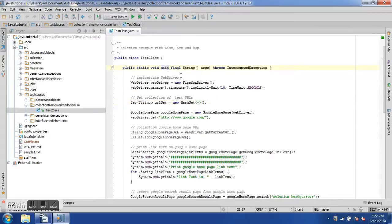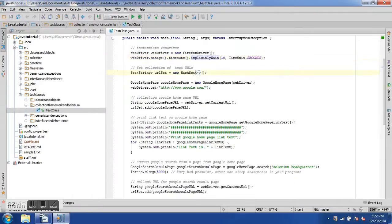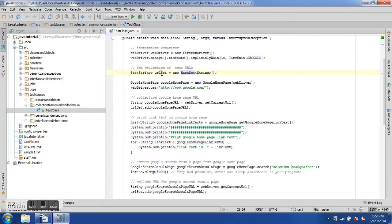As usual we have a main method, then we are instantiating the WebDriver using the Firefox driver, assigned to the WebDriver interface which is the superclass, and we have set a timeout. Now we have created a Set object: we use the Set interface with generic type String, the name of the Set is urlSet, equal to new HashSet, which is a specific implementation of Set. So we have a urlSet object.